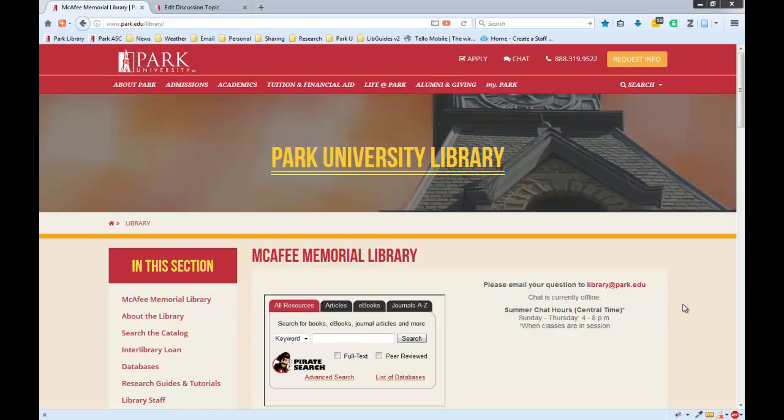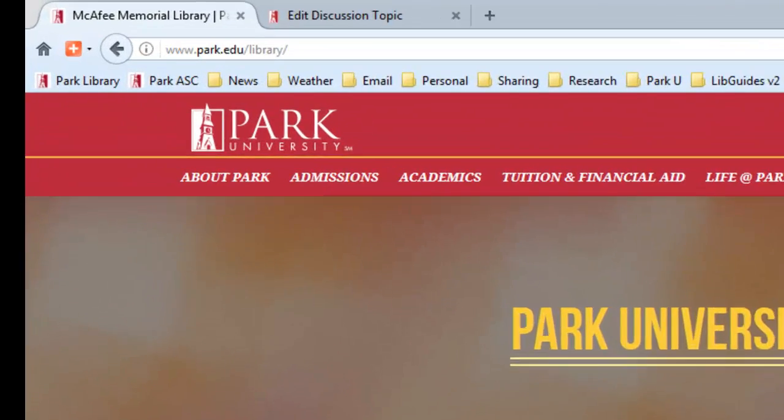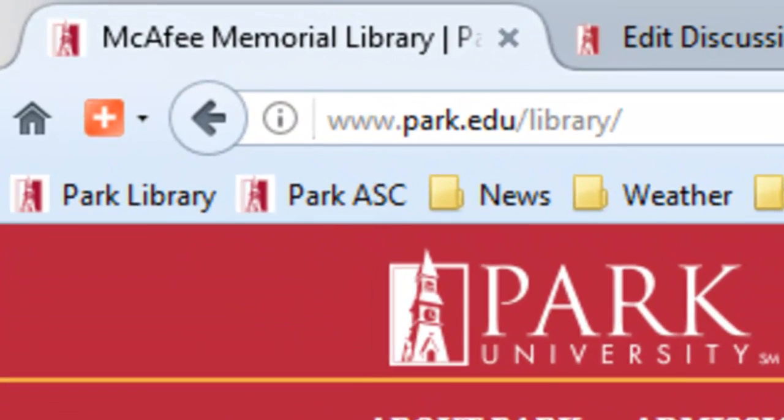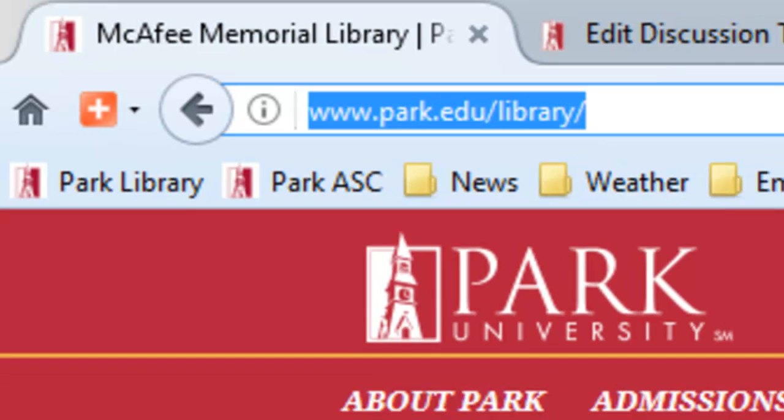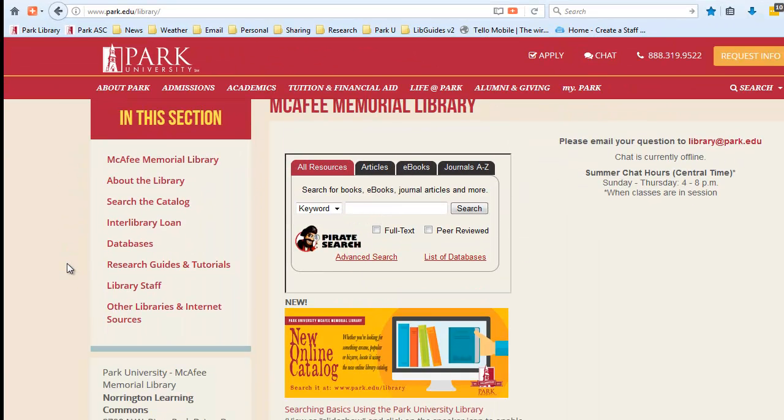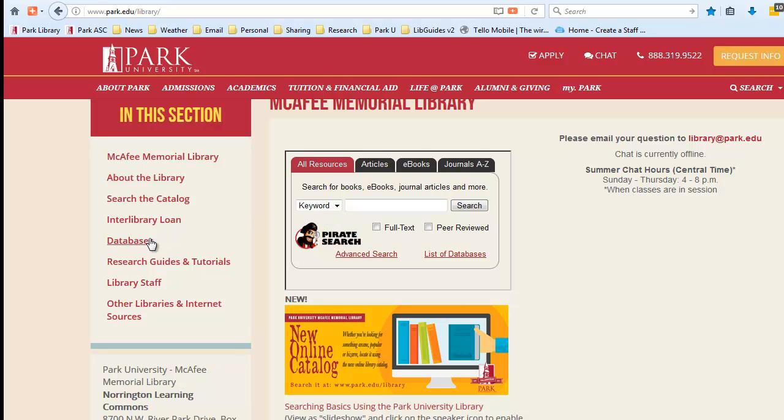For this demonstration, I've opened my web browser to Park University Library's web page at www.park.edu/library, and from the library's homepage, it is possible to search Films on Demand videos from Pirate Search, which is our main article database. However, I find that the best results often come if you go directly to the Films on Demand interface.